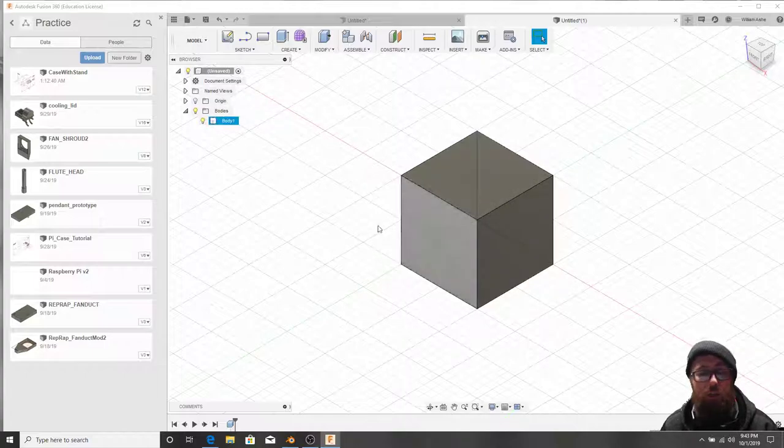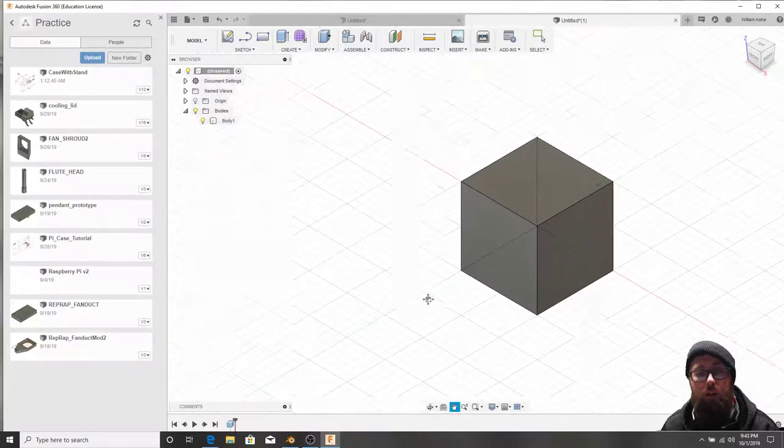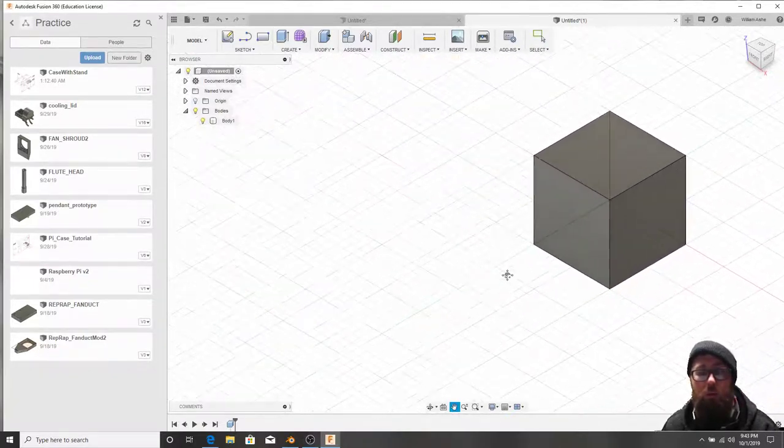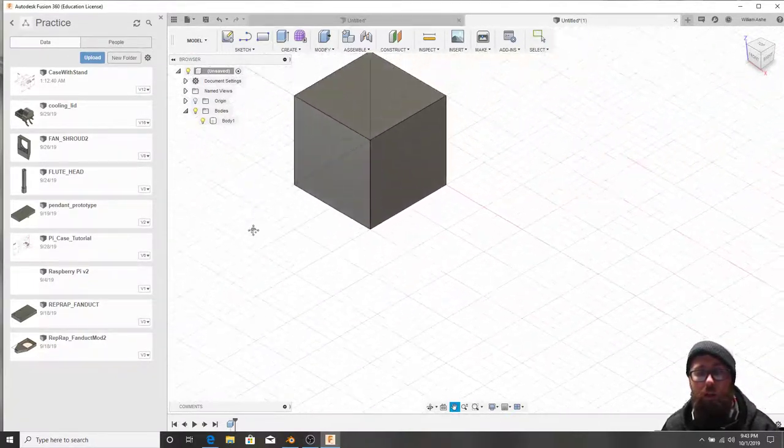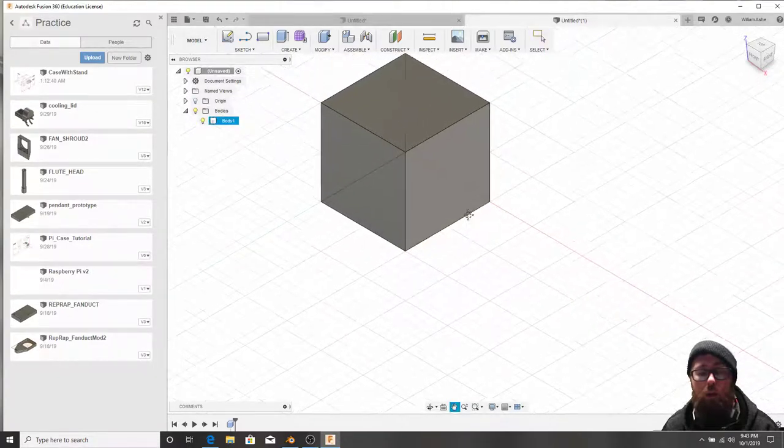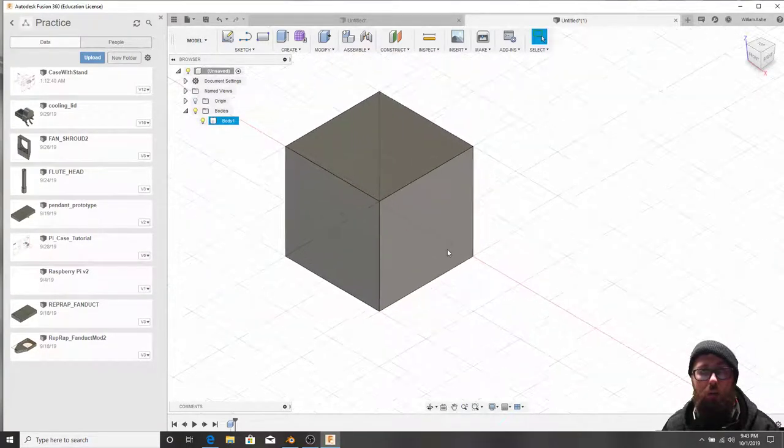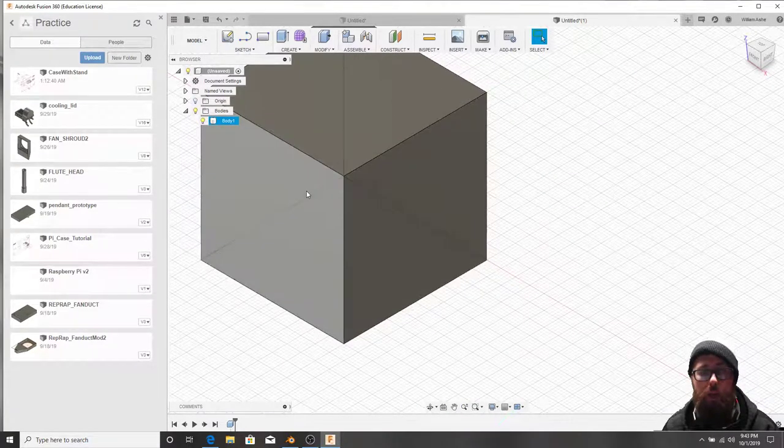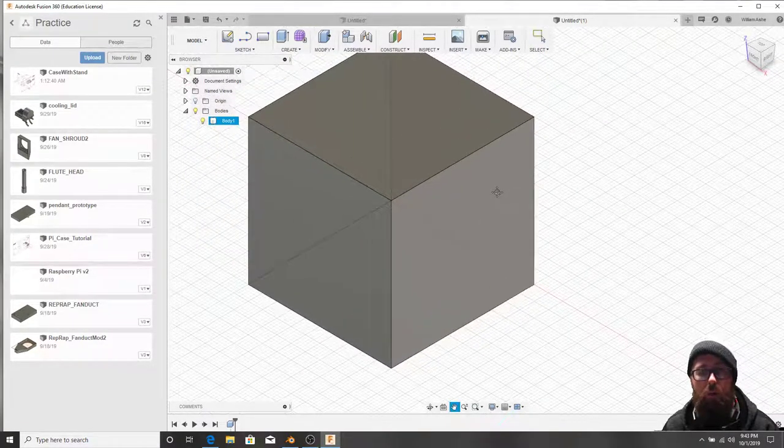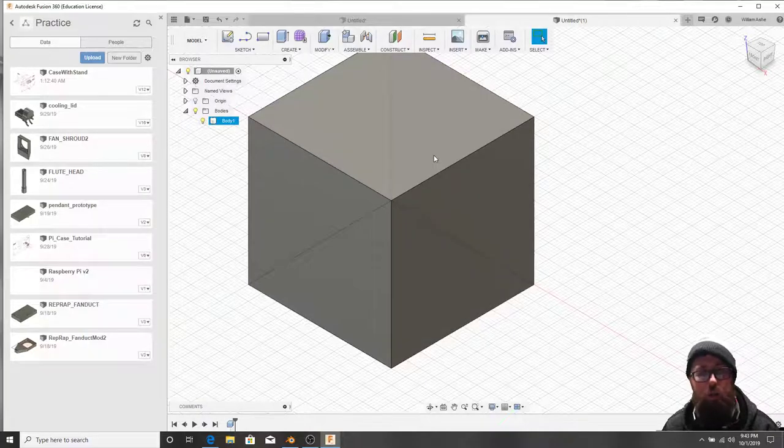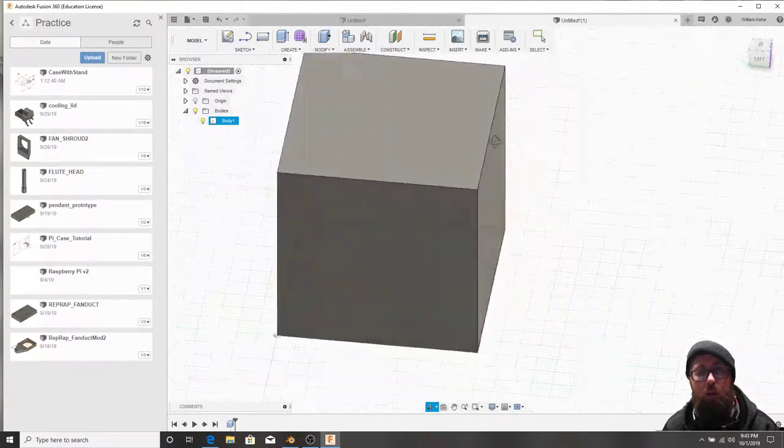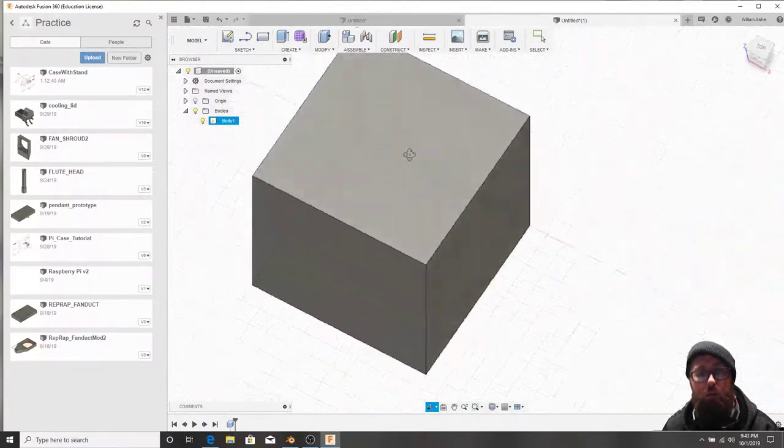So now that we've got a cube in our scene, we can navigate around. So middle mouse wheel allows you to pan. So if you just middle mouse wheel and move your mouse around, you will be panning around the scene. If you want to rotate the camera, you hold Shift and then middle mouse wheel. And now you're rotating around.